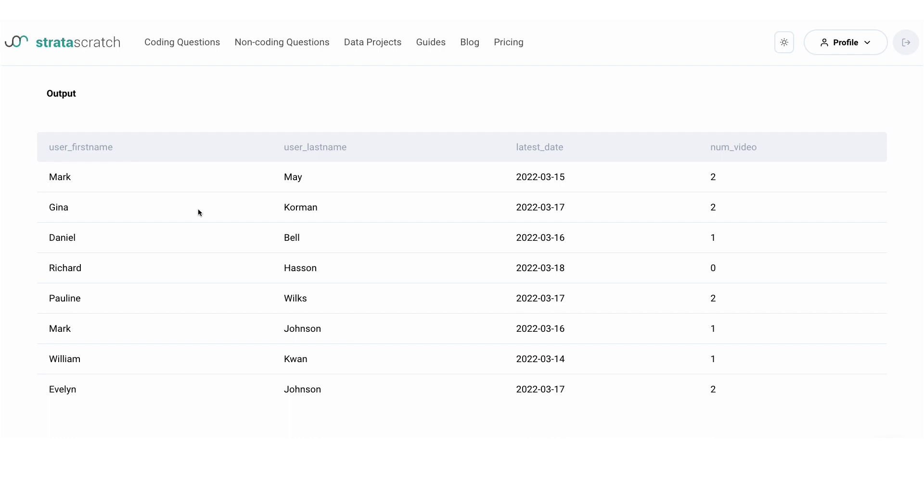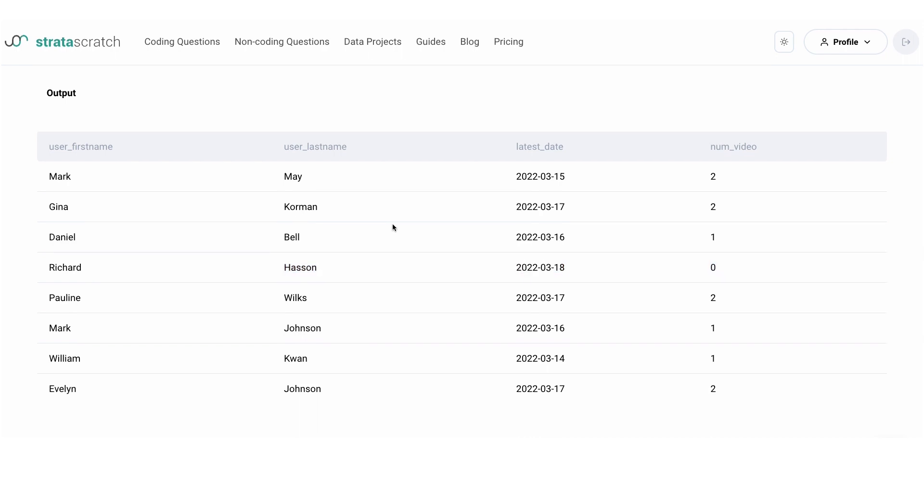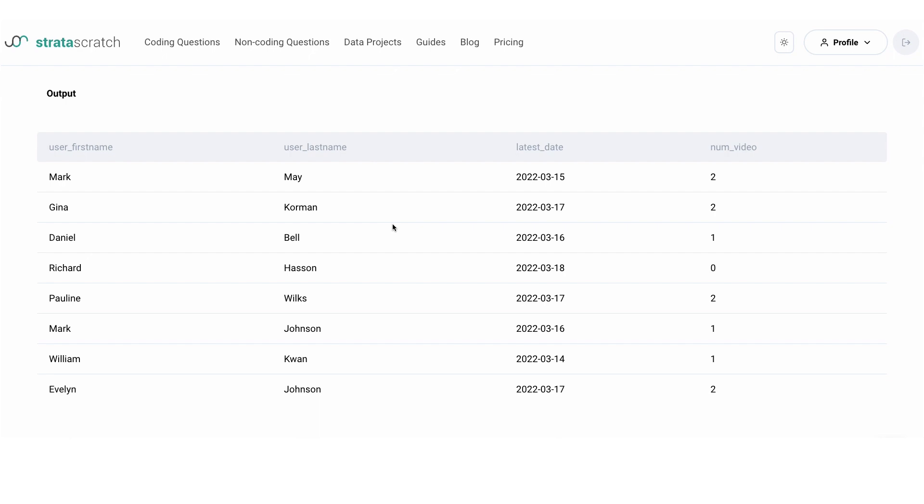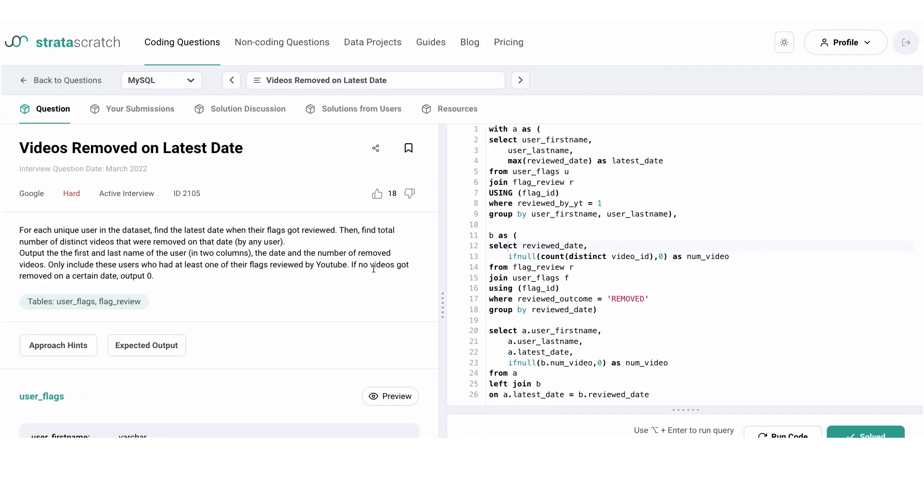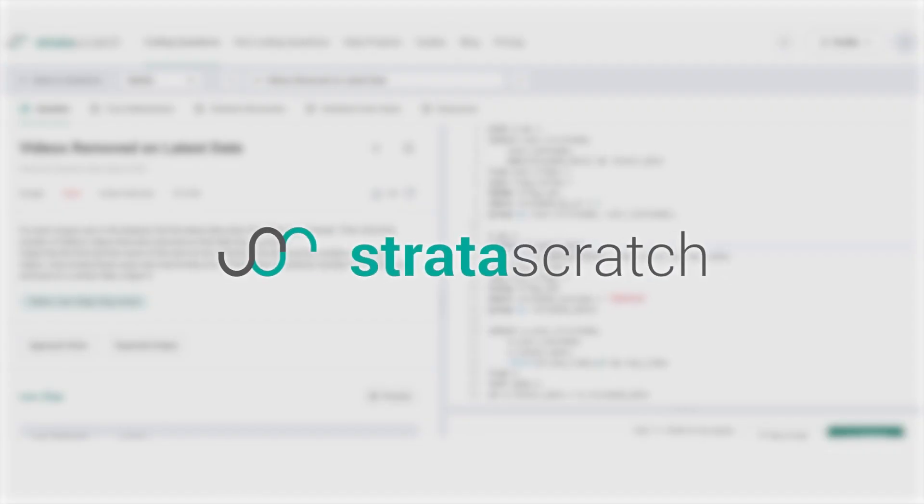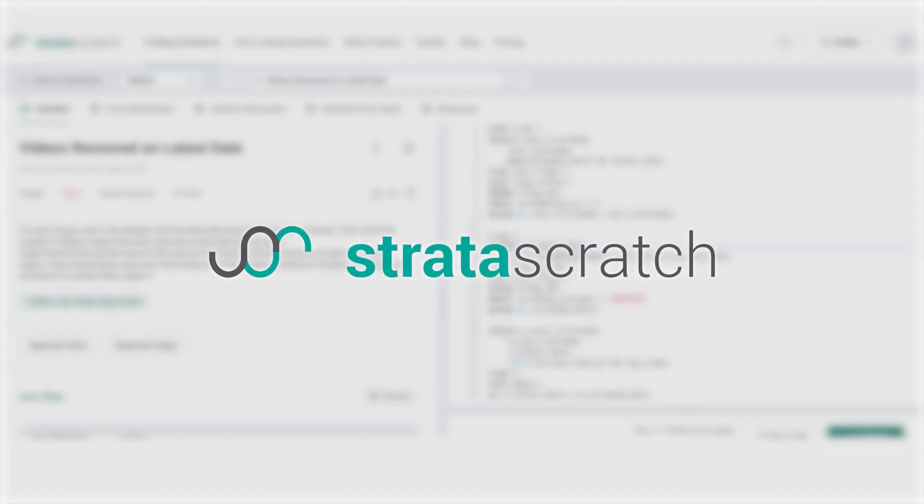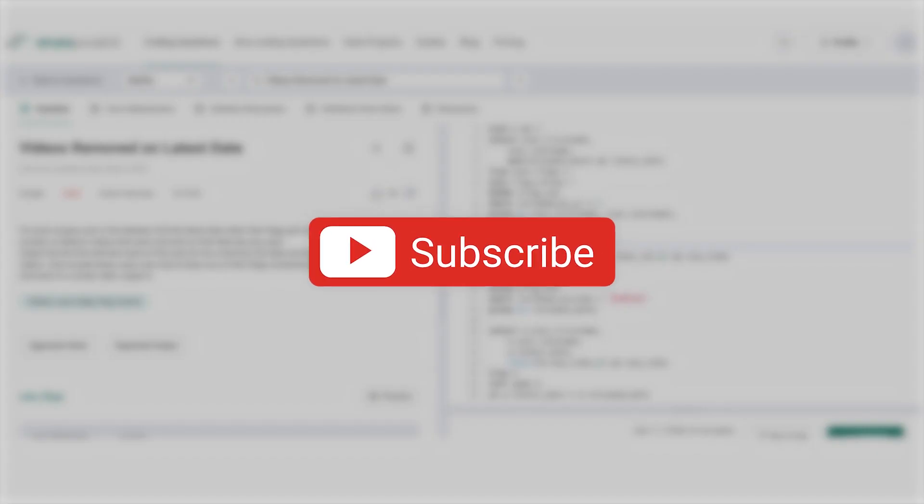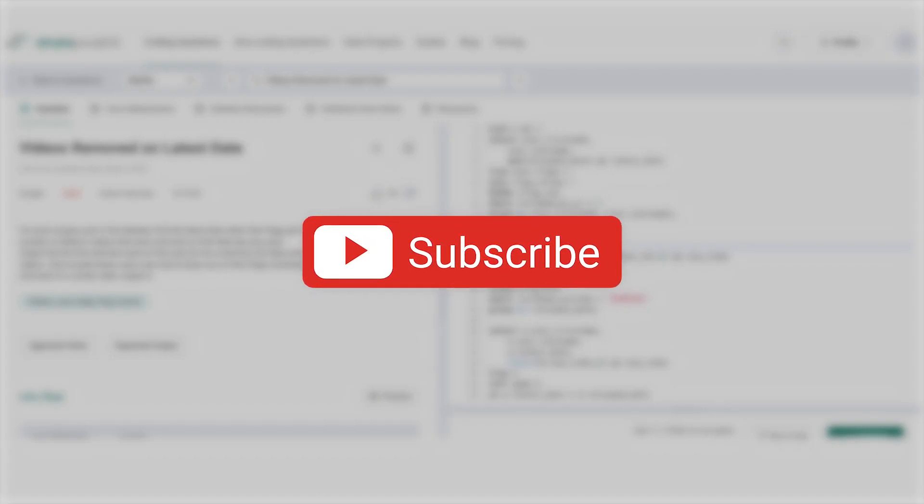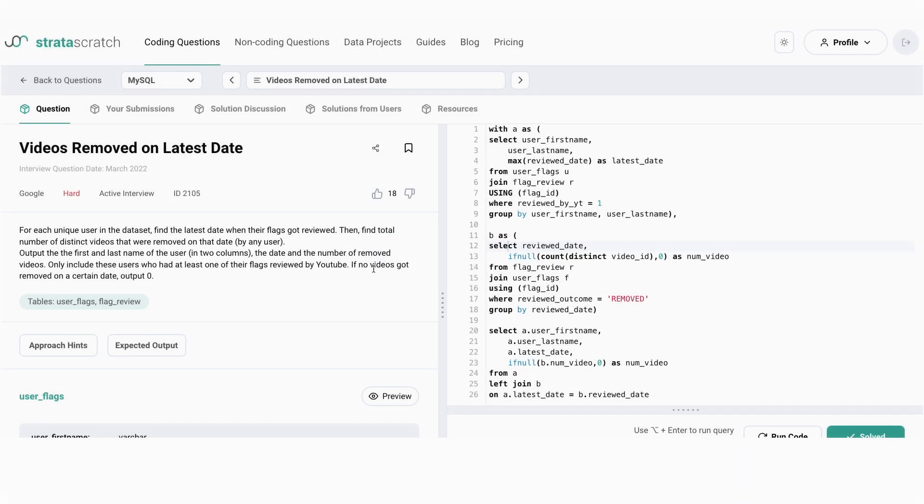And here's the output. We only have one user who's had a video reviewed by YouTube but not removed, and therefore the value in the num_videos column is zero. So here's the solution, and there we have it. We hope you learned the use of IFNULL function in SQL through this video. To watch more SQL interview questions and learn more concepts, subscribe to our YouTube channel. I'll see you there.